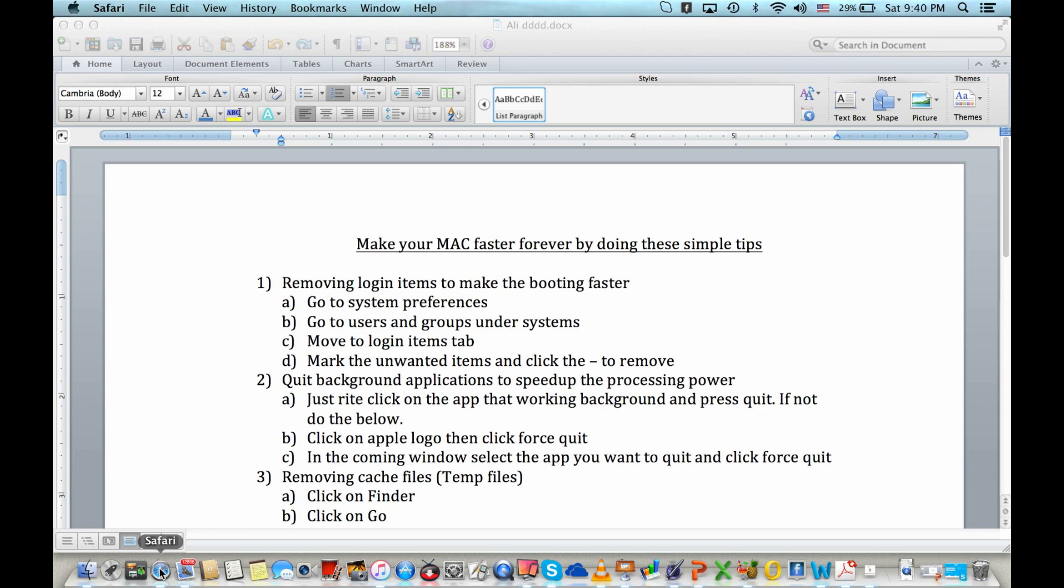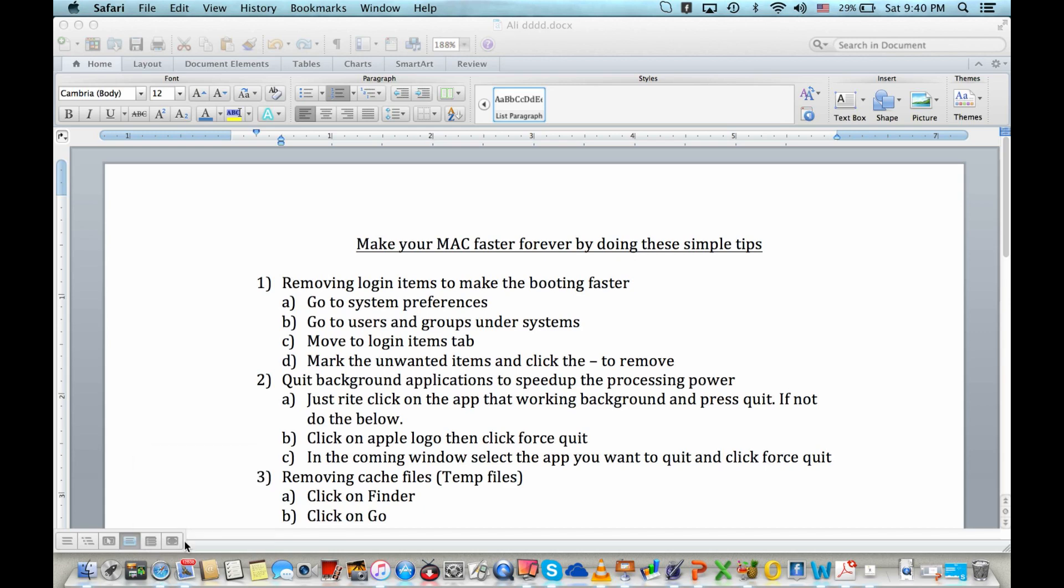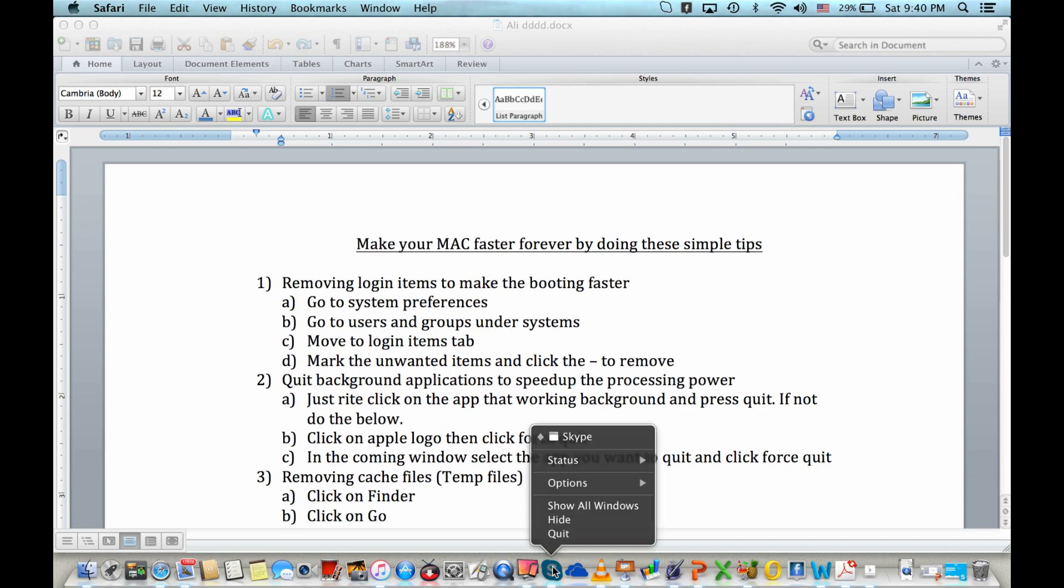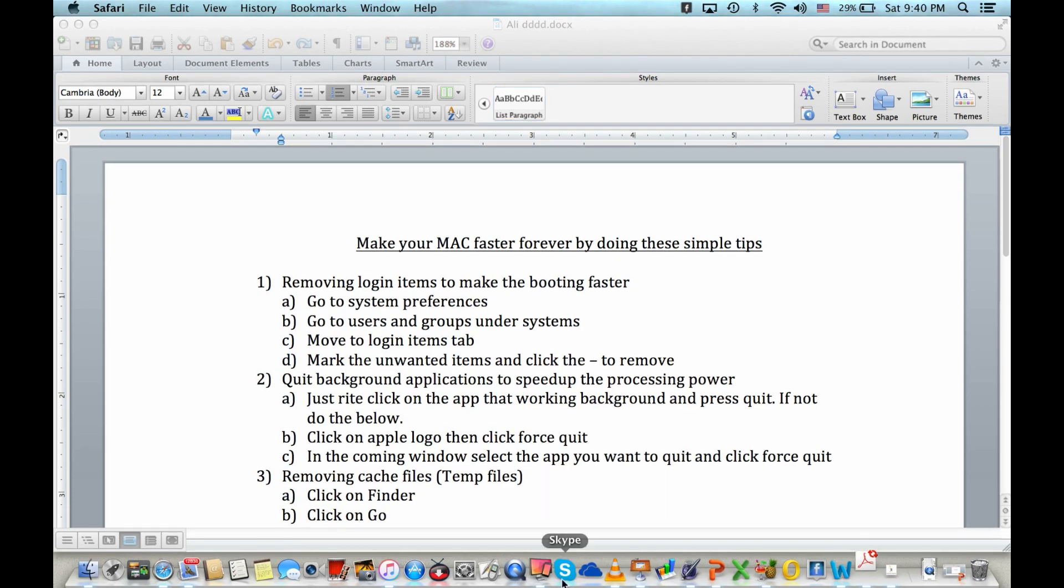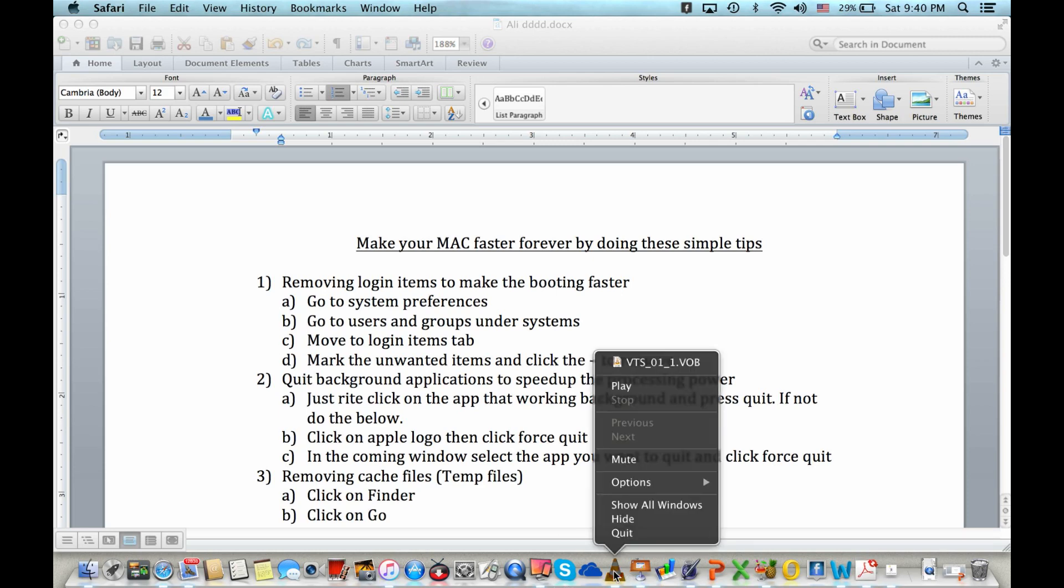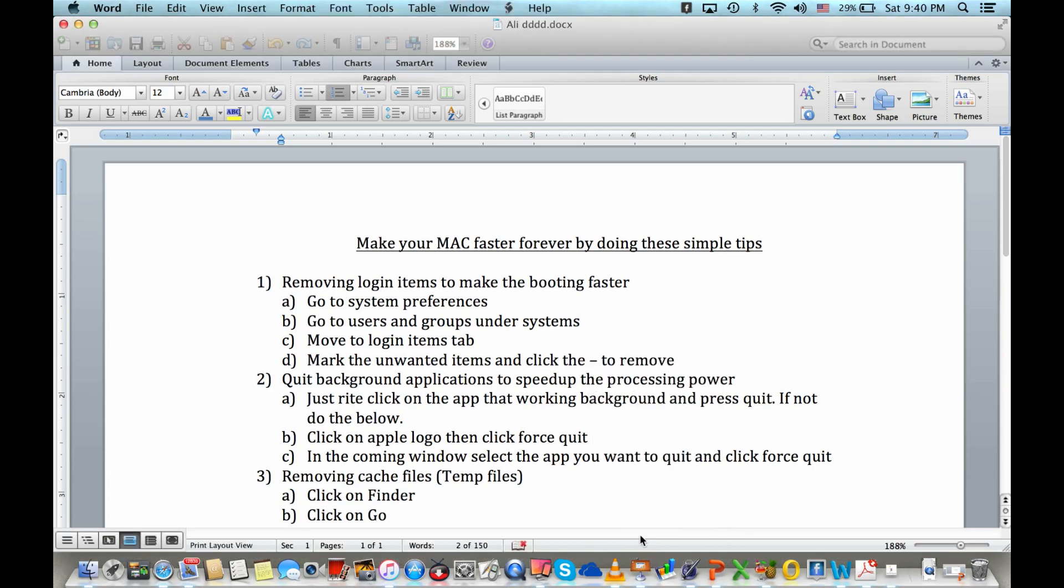Just press quit. See, this one still has the white line. It means it's not yet quit. Let's try another one for Skype. Just right click and press quit. See, the white line is gone. It means these apps are able to quit by right click and press quit.